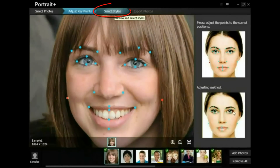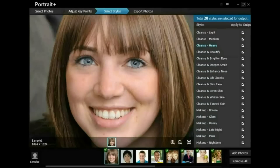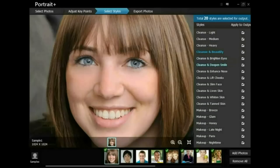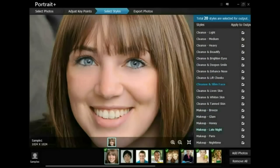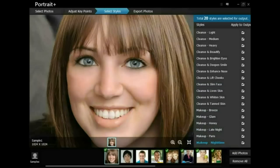Once done, click Select Styles on the top of the screen. A panel of styles displays on the right — click a style name to preview the effect. To apply a style, check the style check box. To cancel an effect, simply uncheck the check box.